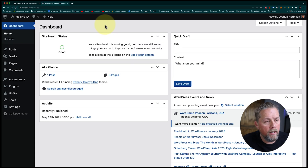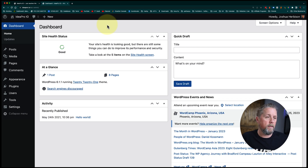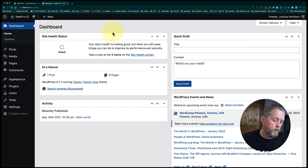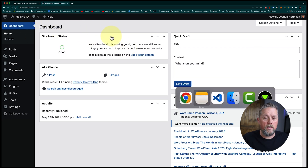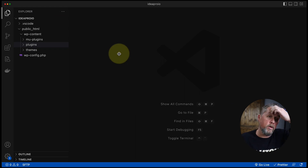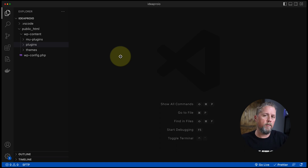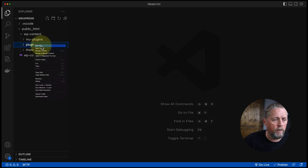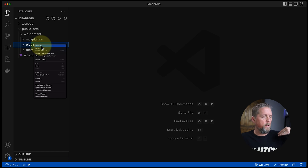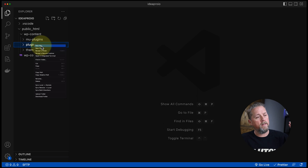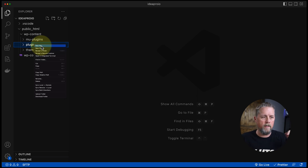Here on the ideapro.io site that we use for testing, we've got the WordPress admin open and our code open. I use VS Code with an SFTP plugin so that whenever I save a file it uploads to the site, since I'm developing on the live site. We're going to do this in a plugin — you can do it in the theme if you want, but typically we want to do it in a plugin.